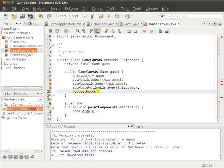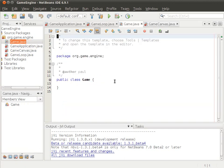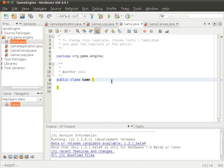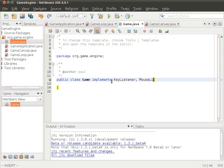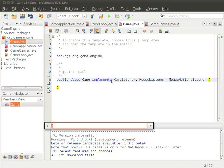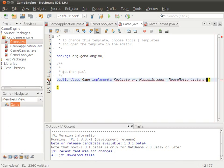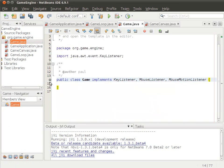There are still some errors. One is that the game needs to be a KeyListener, MouseListener, and MouseMotionListener. We'll do that by simply having the Game class implement KeyListener, MouseListener, and everything else that is needed. Then we'll import all of that, or simply use Control+Shift+I.